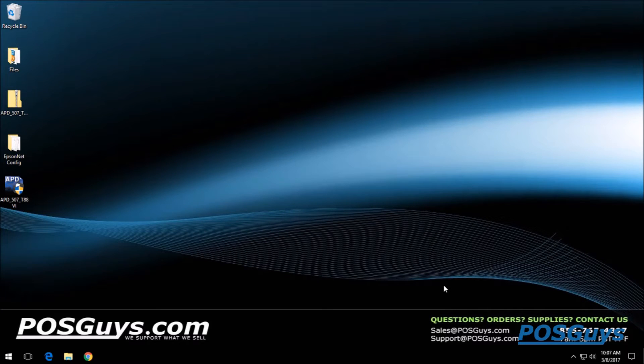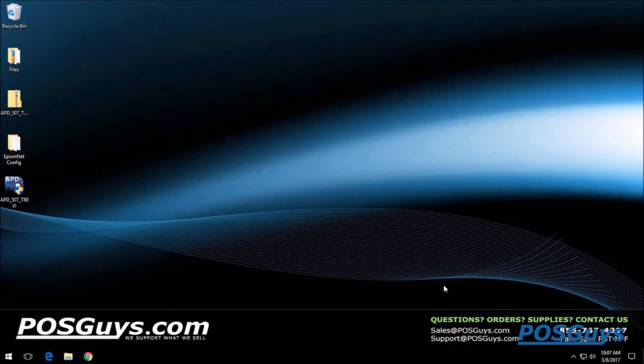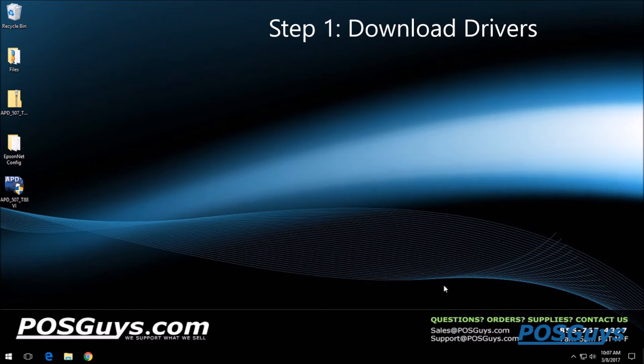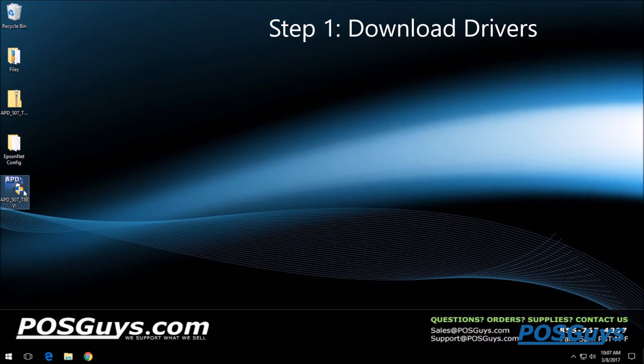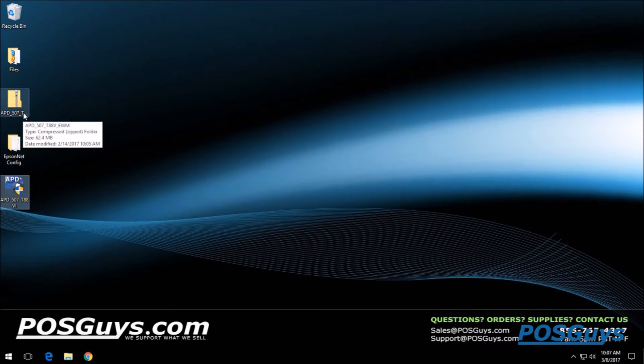Hello, this is Ben from POSGuys. In this video I'll be walking you through the installation of the TM-T886, the new printer from Epson. The first thing you're going to want to do is download the advanced printer driver from Epson. This one is the current version, which is version 5.07. If you download the zip file, you're going to want to make sure you right-click and extract all before running the installation file.